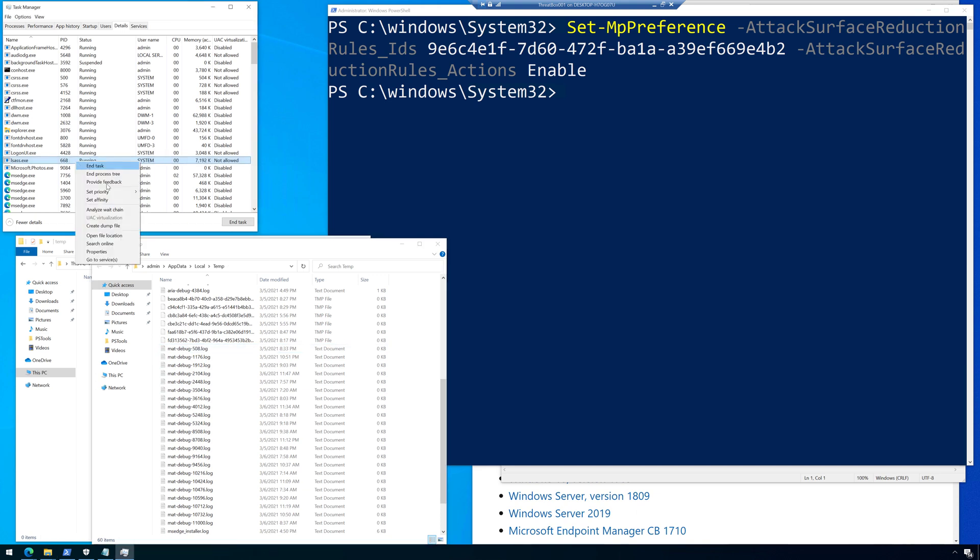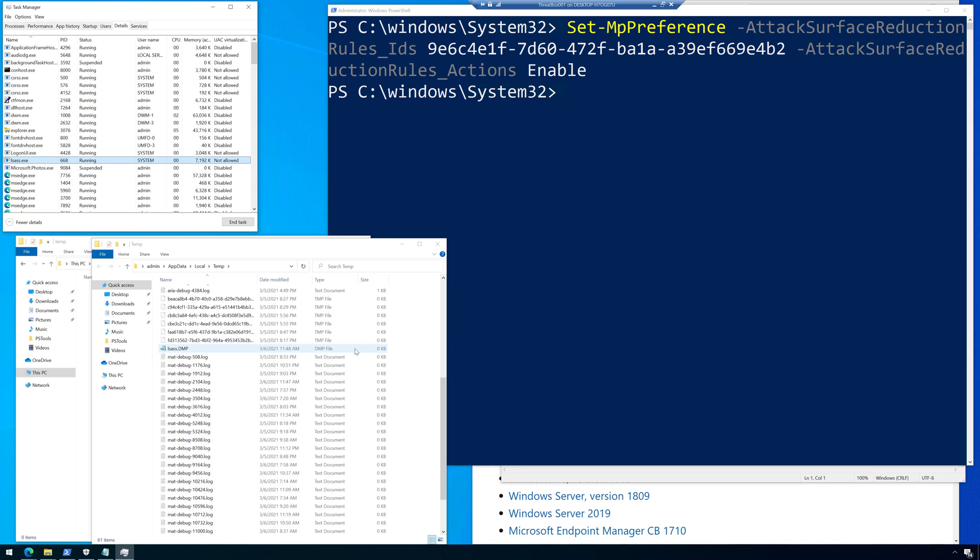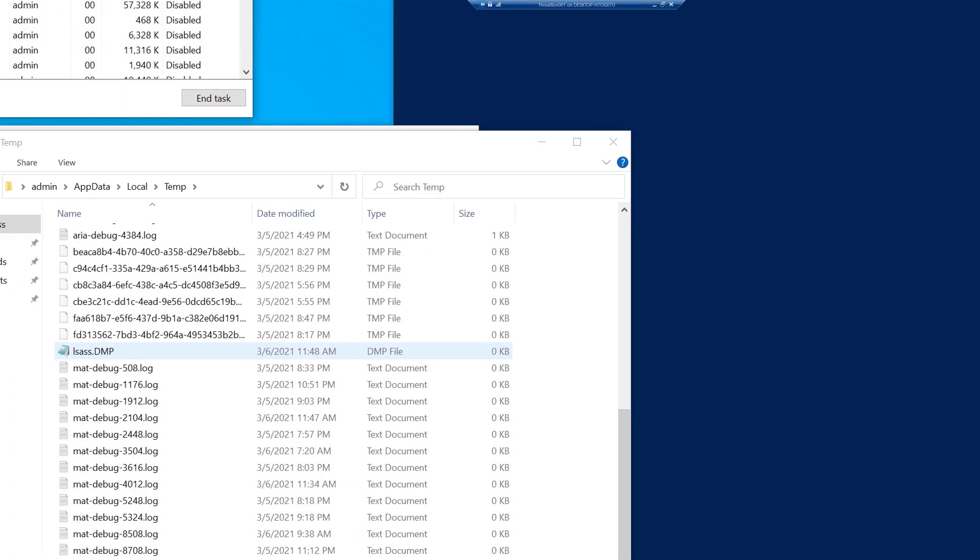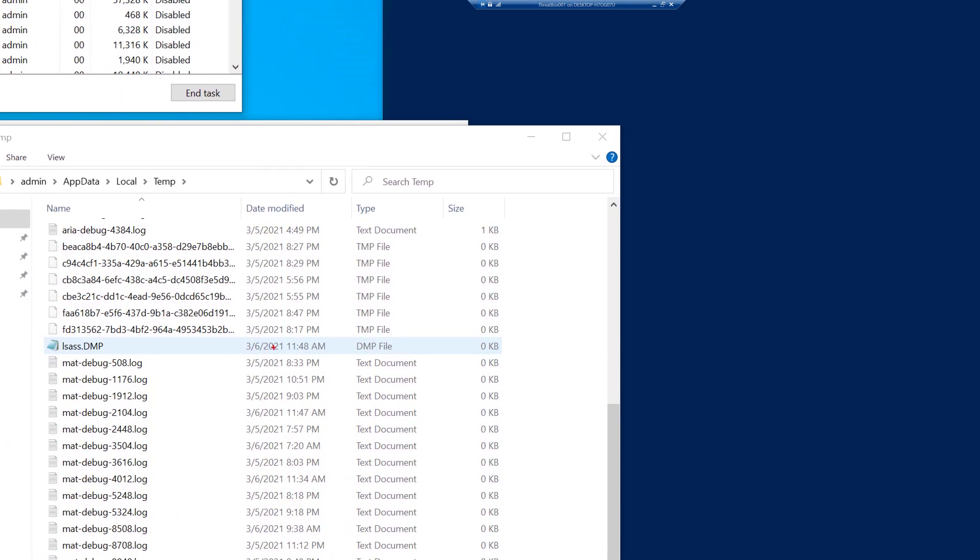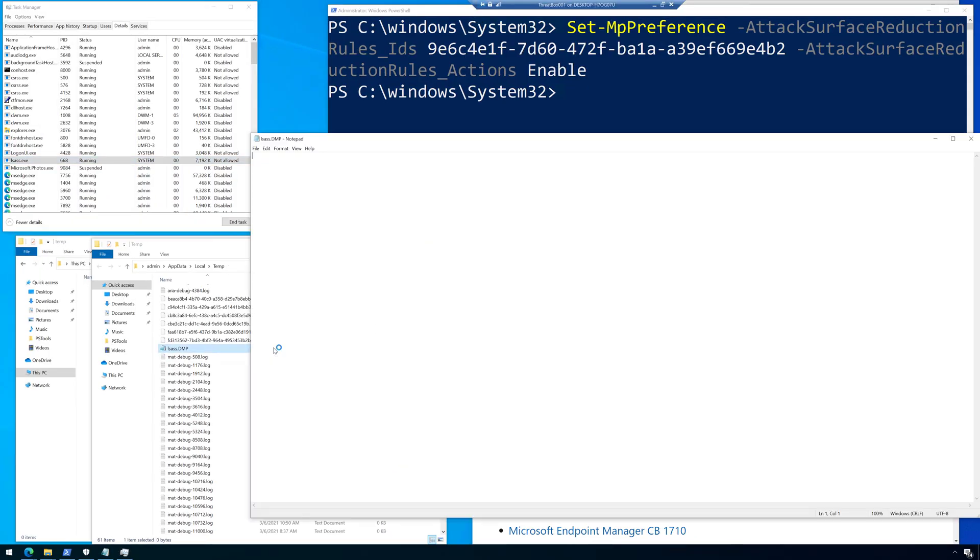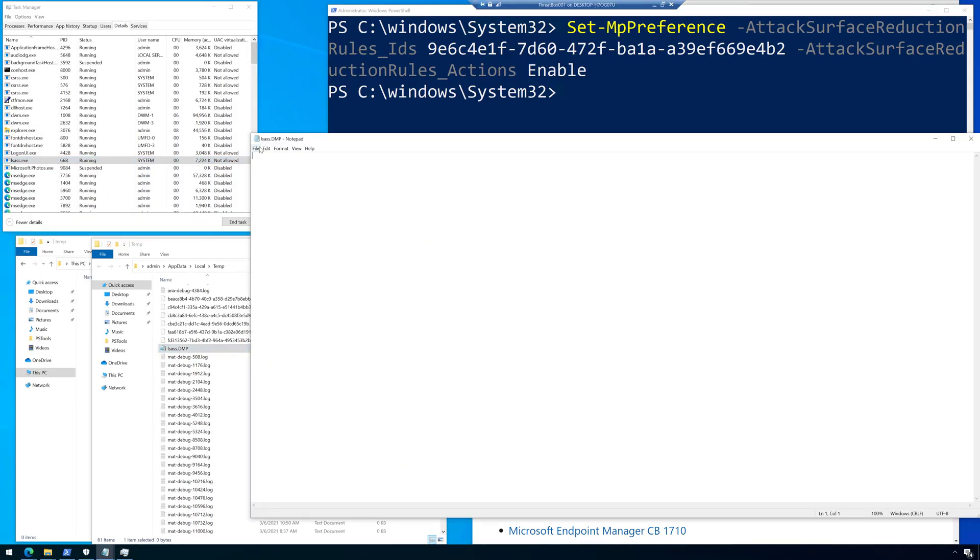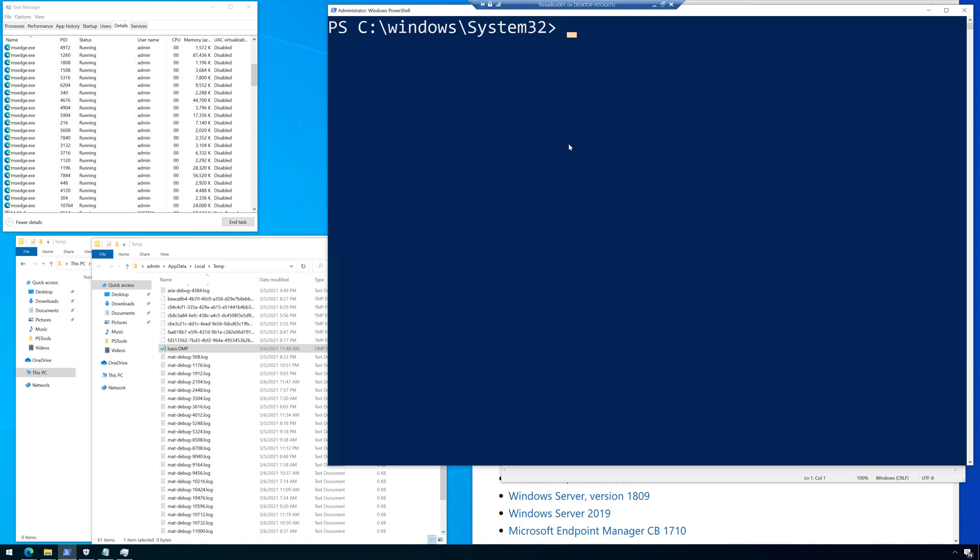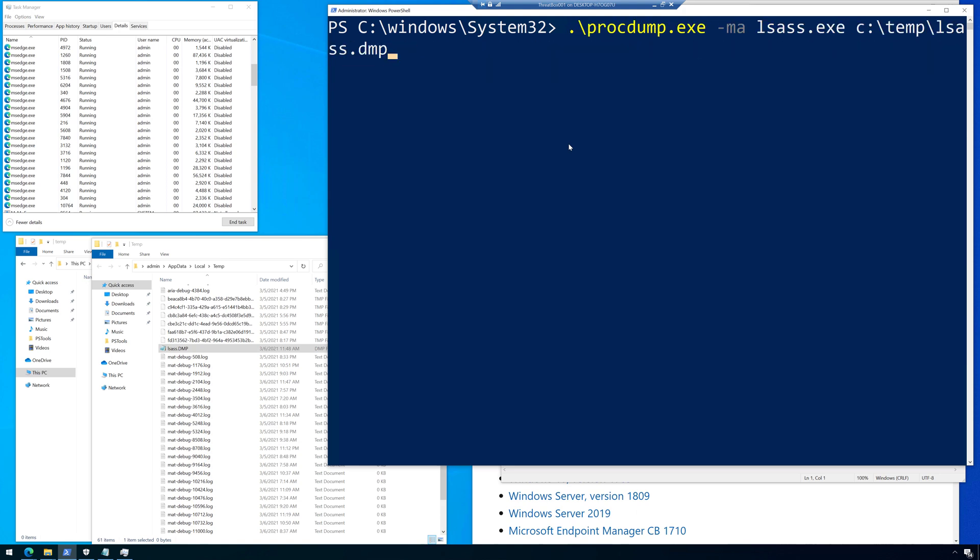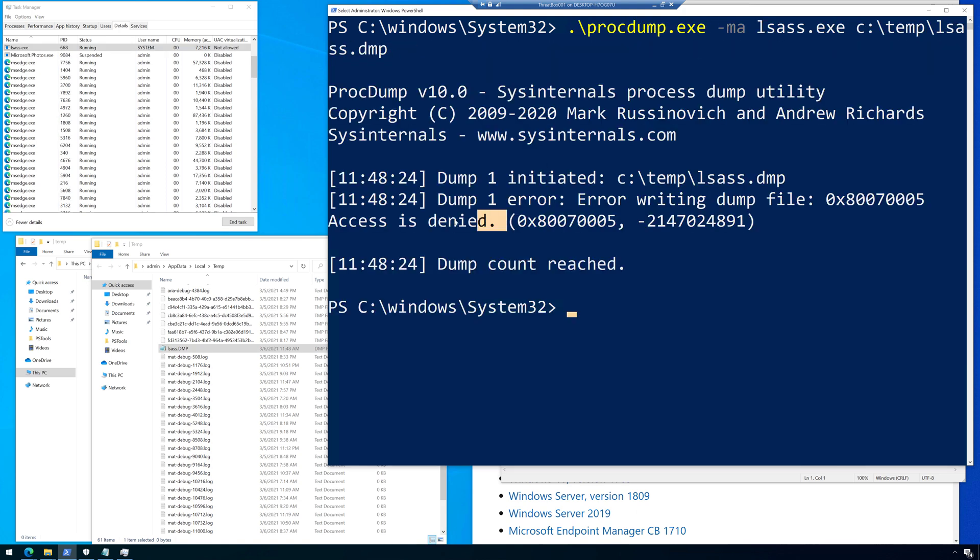So within task manager, we're going to right click on the process, create dump file, and then it immediately exits. And look at that. It gets created, but it actually is 0KB, so it's empty. There's nothing in it. All right. So I can open it and there's nothing in it. Let's go ahead and run some of the other commands that I showed you. So let's run proc dump. Look at that. Access denied from proc dump.